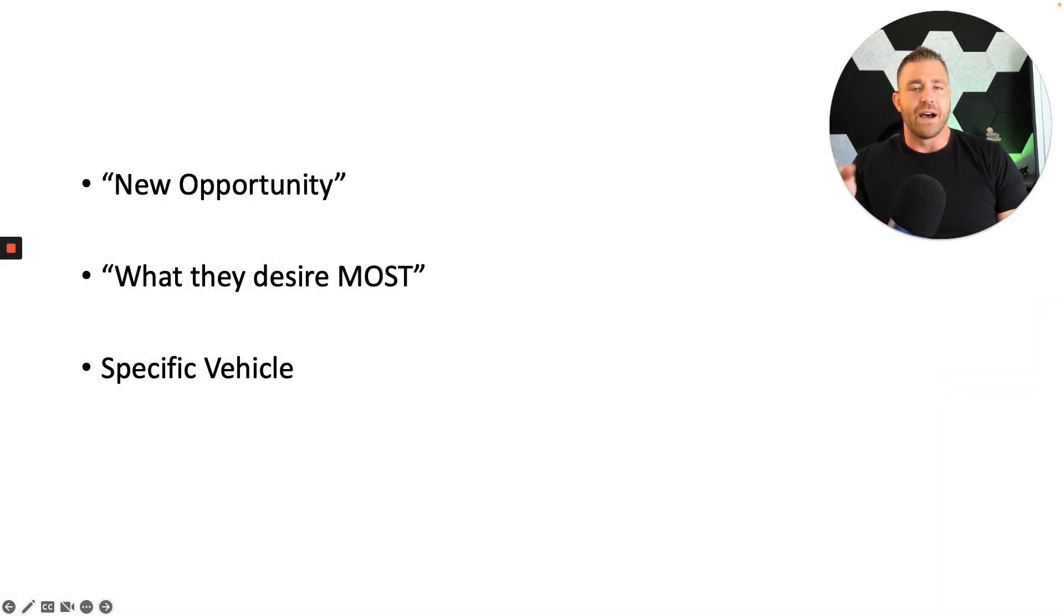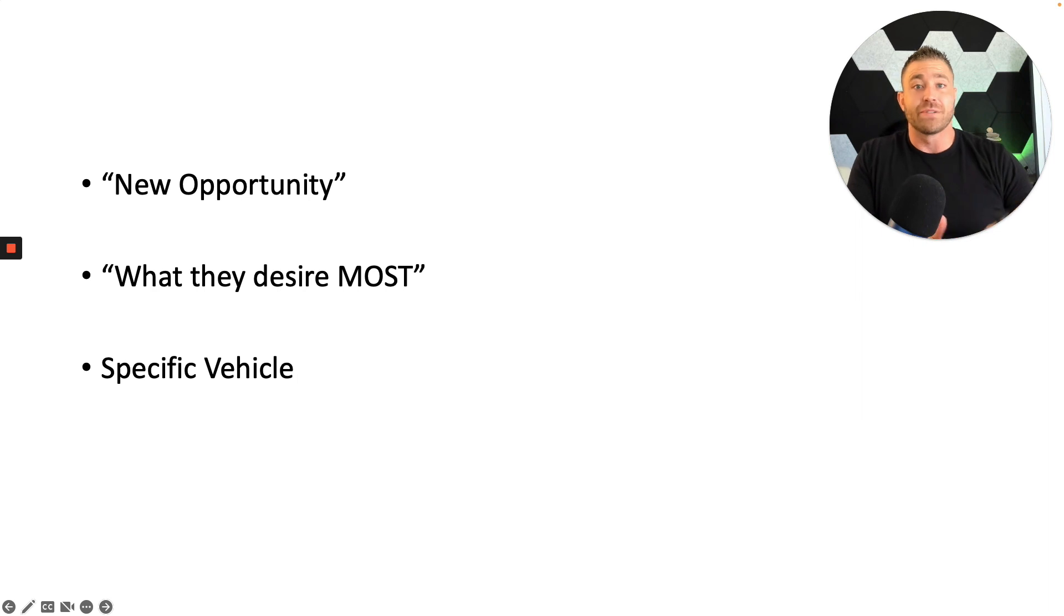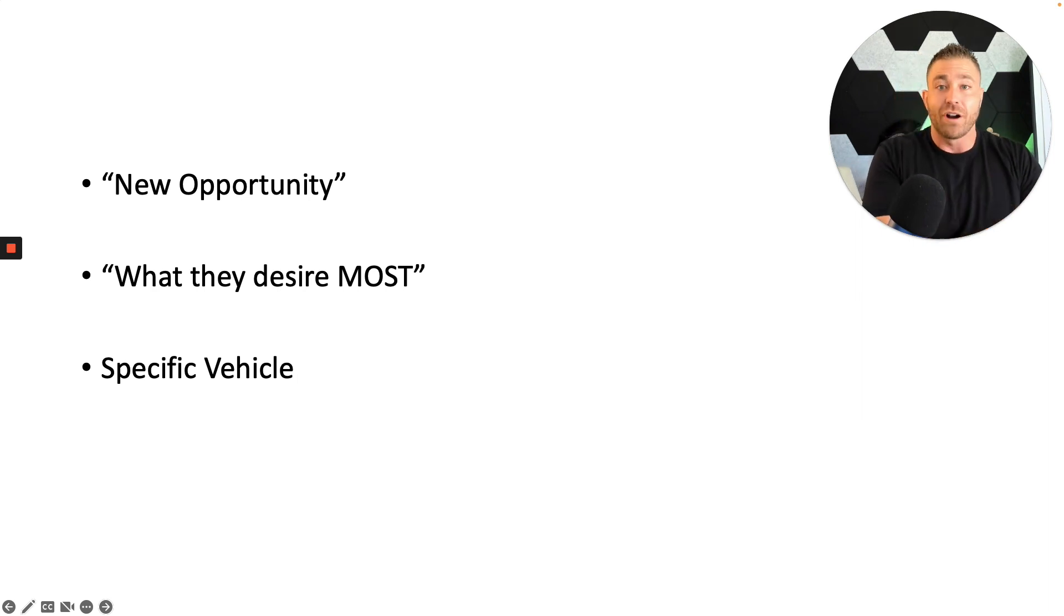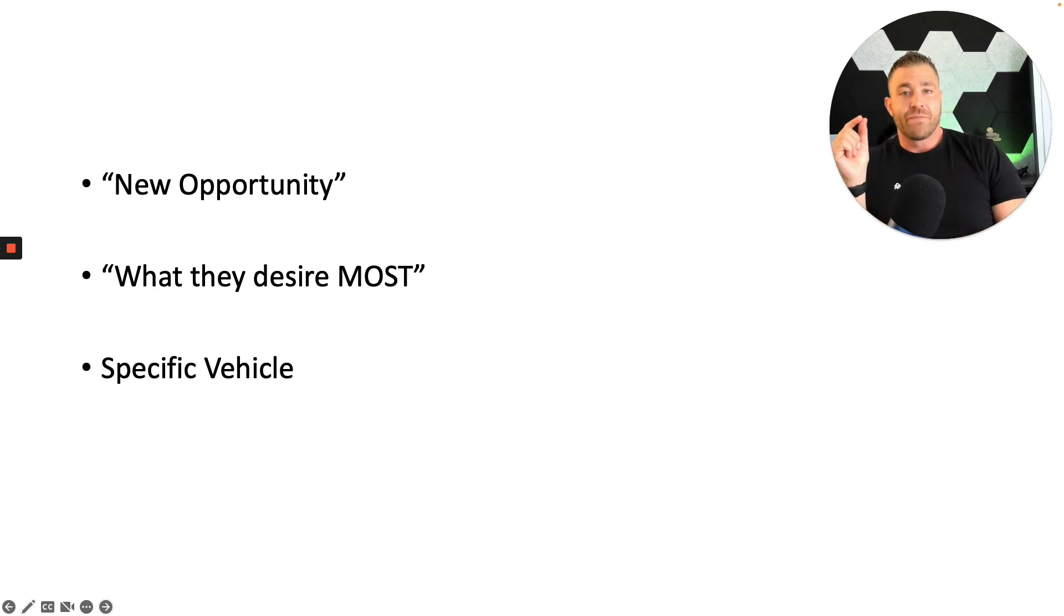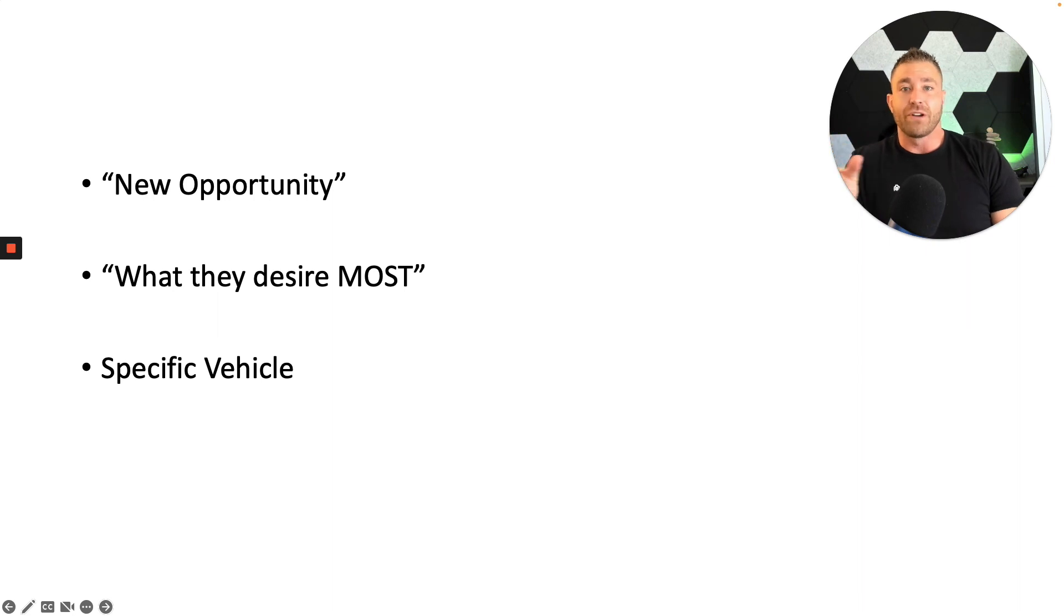Now there are a couple of things that we need to understand before we go into what that big domino statement is and how to anchor ourselves to that big domino. The first thing is being able to position whatever you offer as a new opportunity.